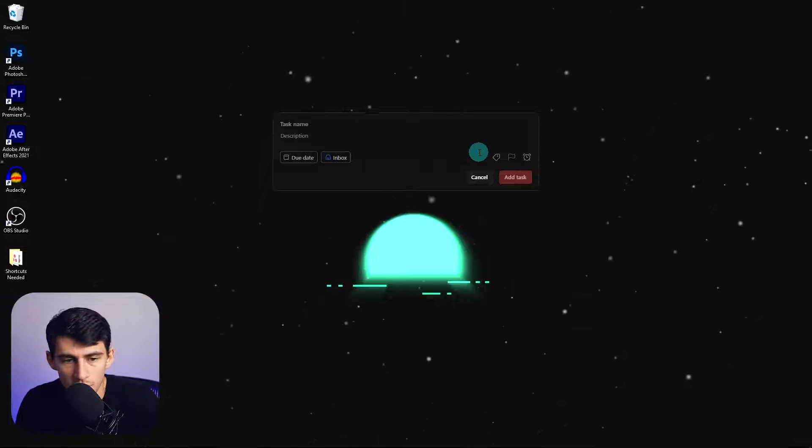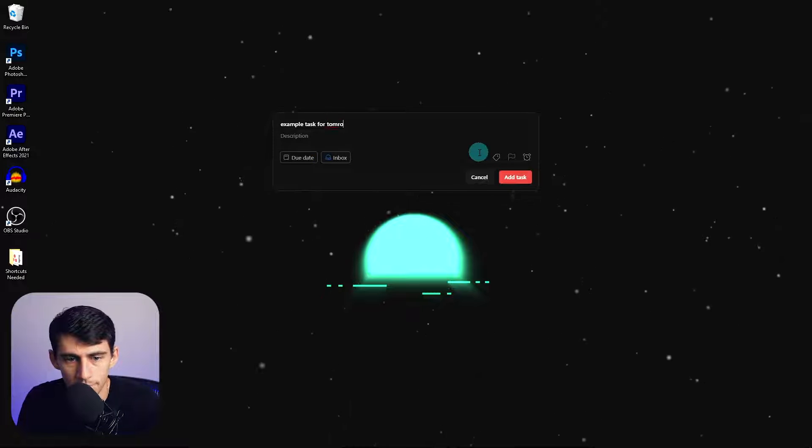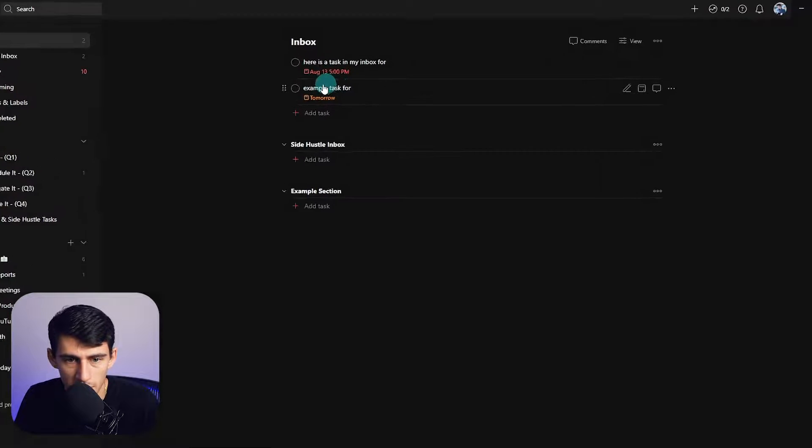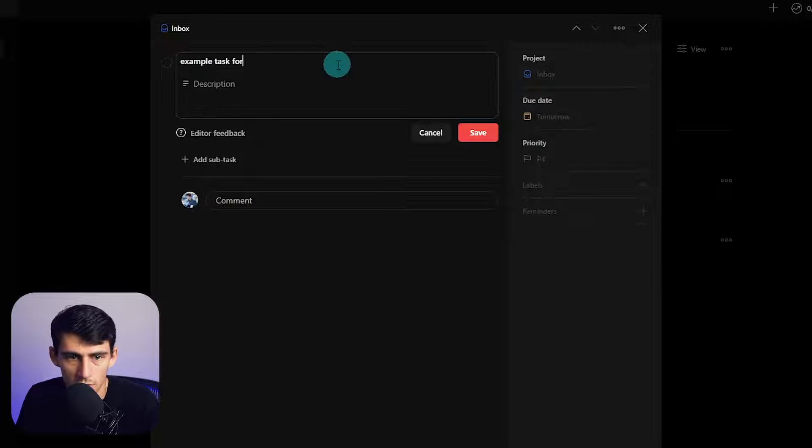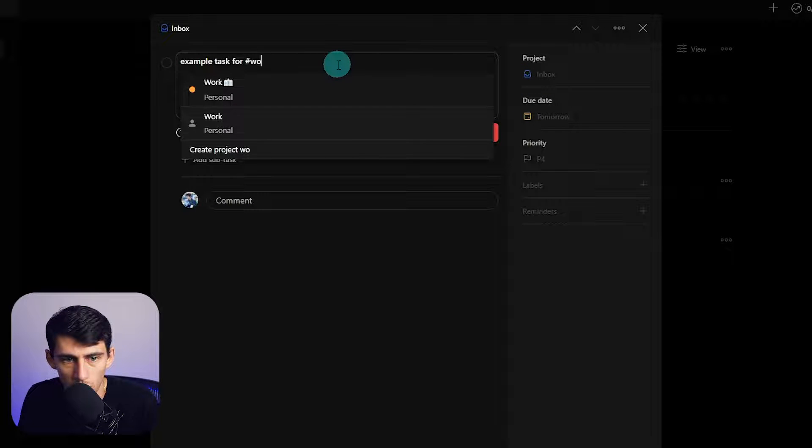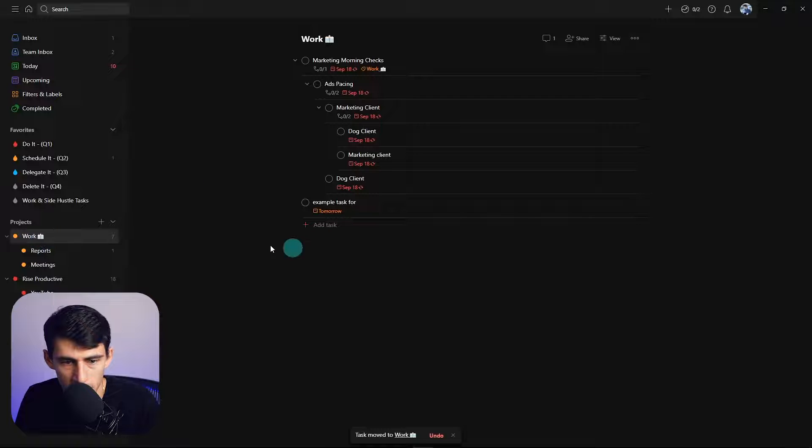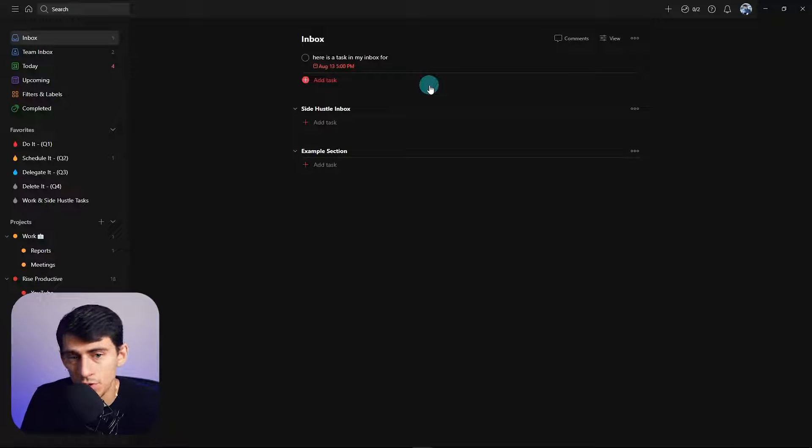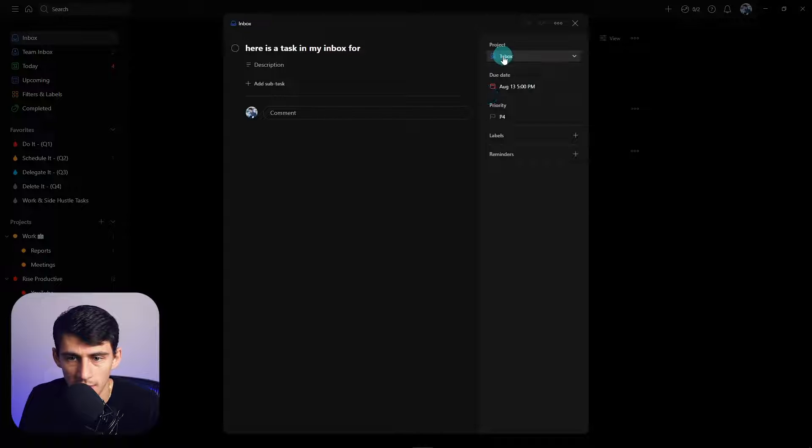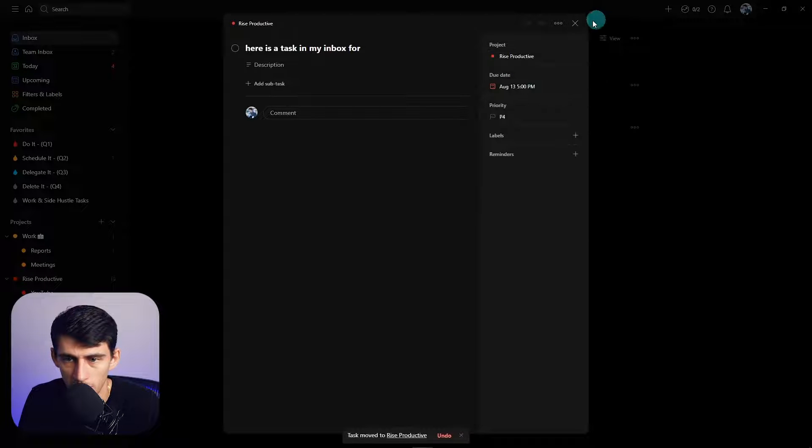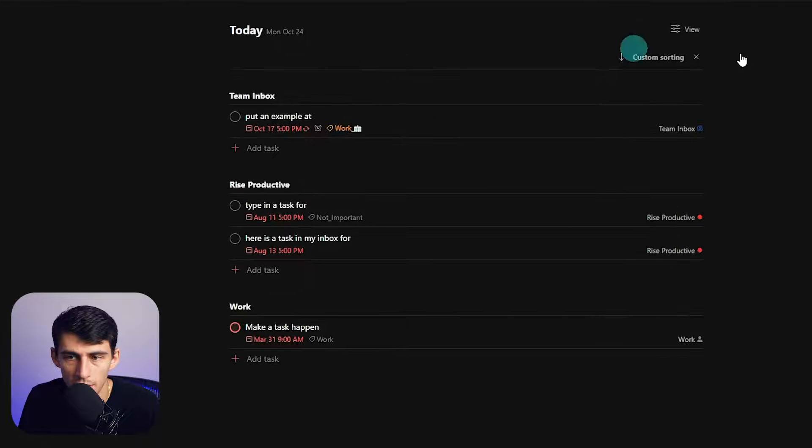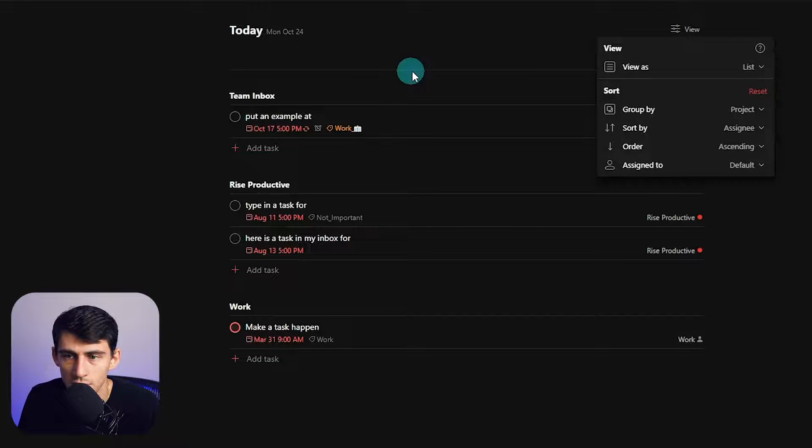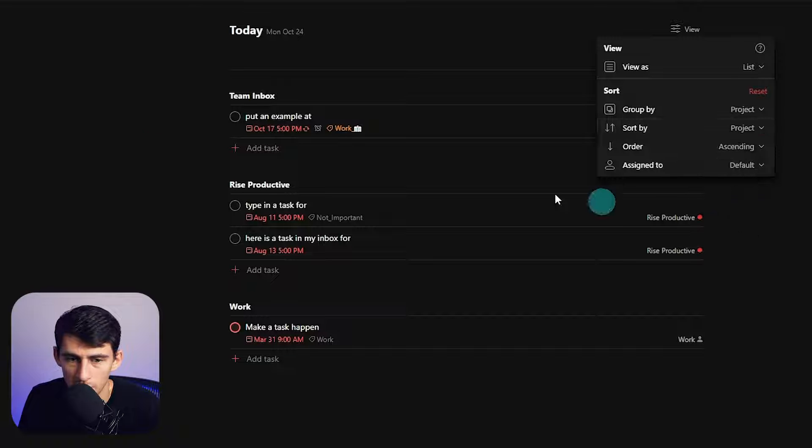I can just do example task for tomorrow. If we go back to Todoist, it'll put a date to it. But say I wanted to add it to a different project, change the project here. Or I can do a hashtag, do work, and then it'll save it right here for me.